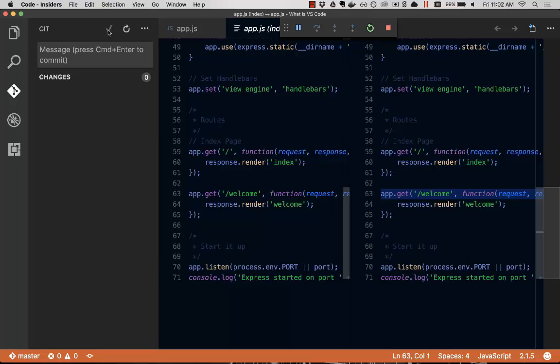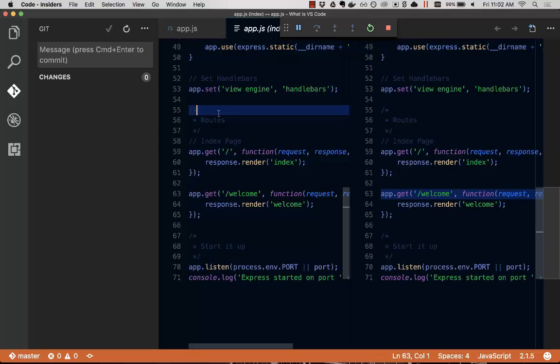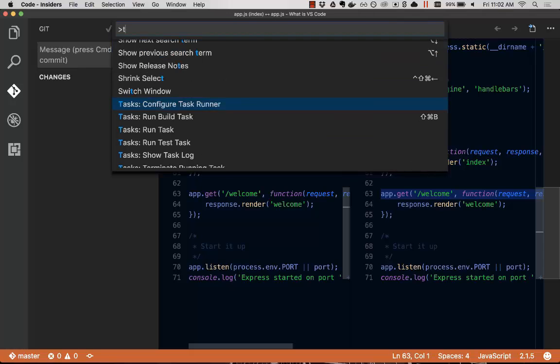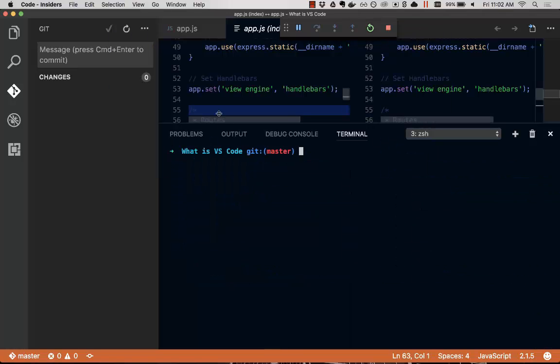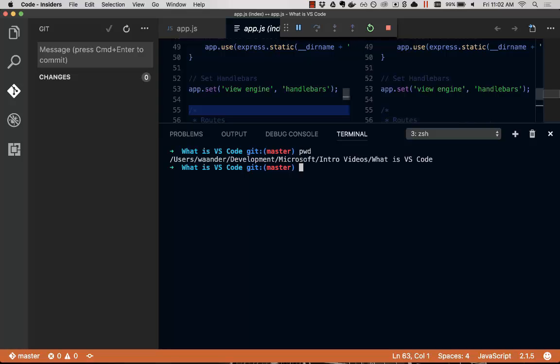And then we can pull and push and do that all within Visual Studio Code. If there's commands you can't run with Visual Studio Code, you can open the integrated terminal. And you can run any command that you want in the terminal, and it's all scoped right here for your workspace.